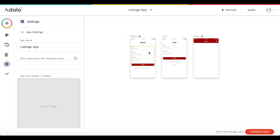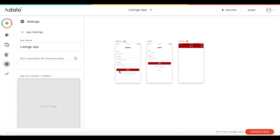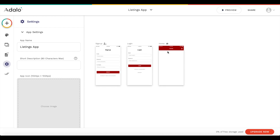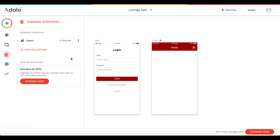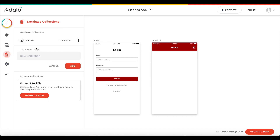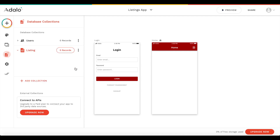We have our signup page and login page, so the user has to sign up or login in order to access the app and the home screen. We're going to keep things really simple - we're going to head over straight to the database and create another collection called 'listing', and click add.